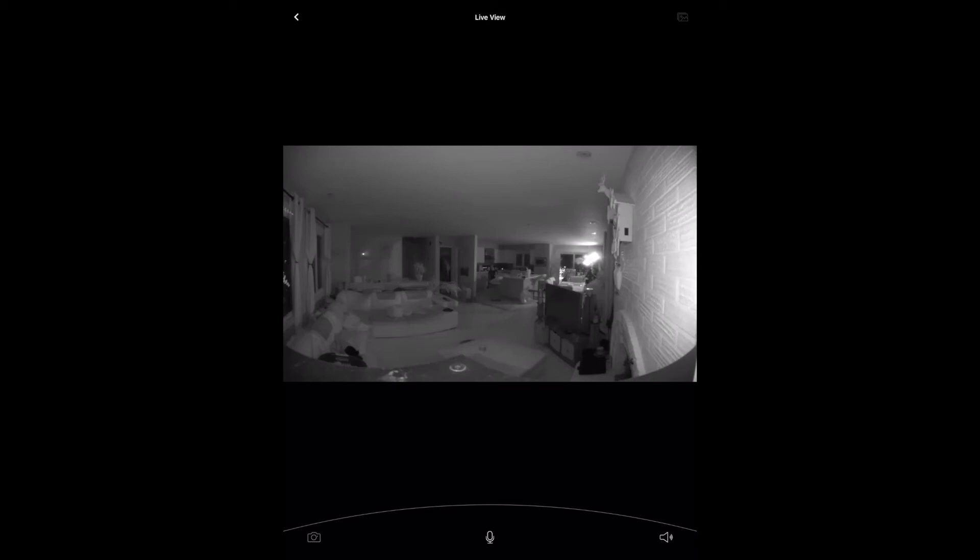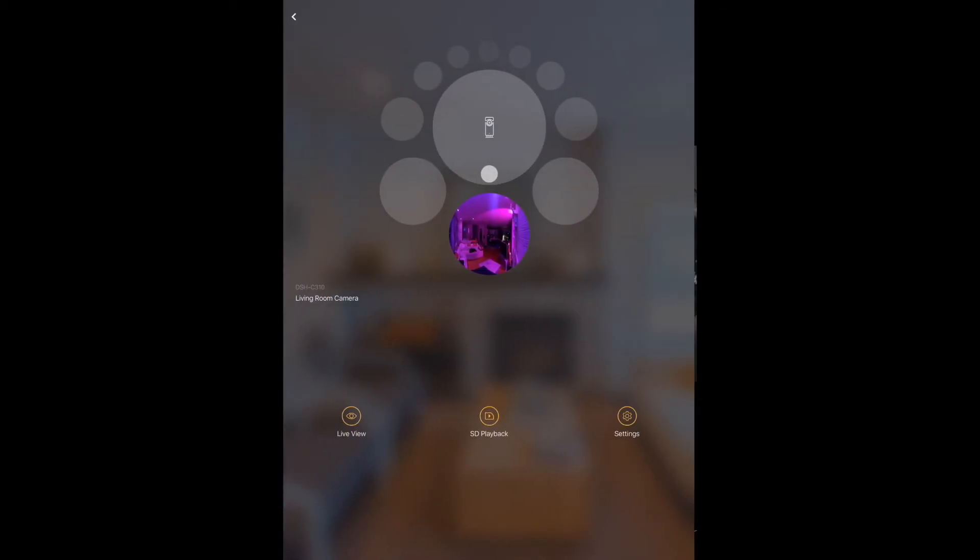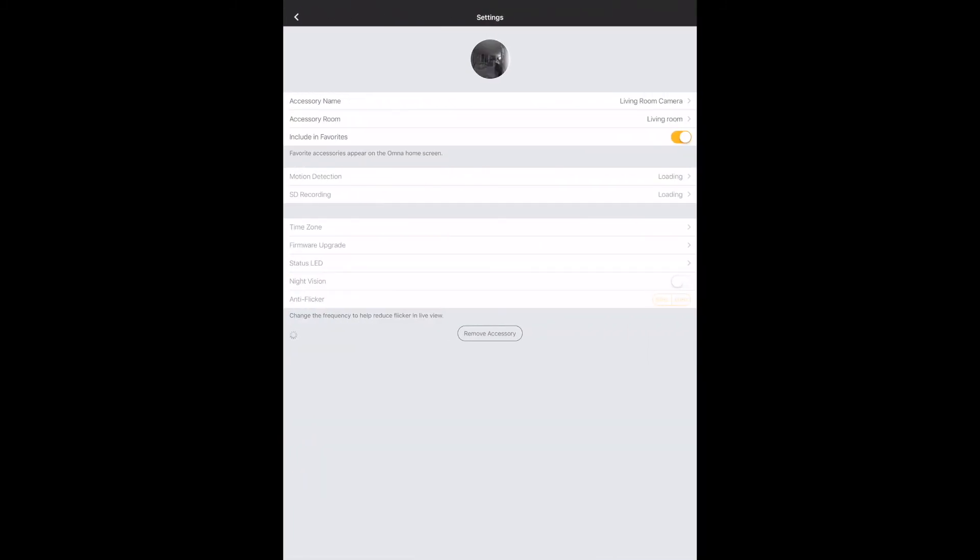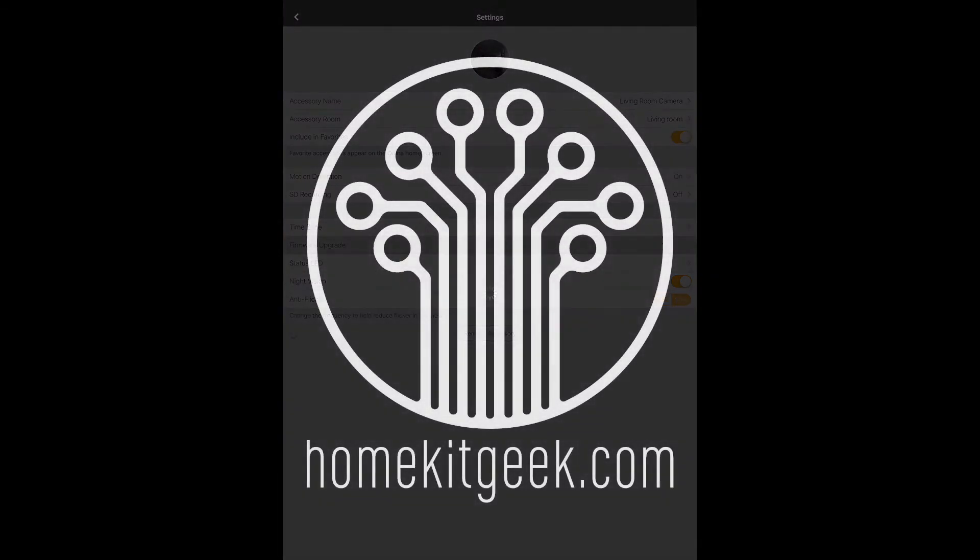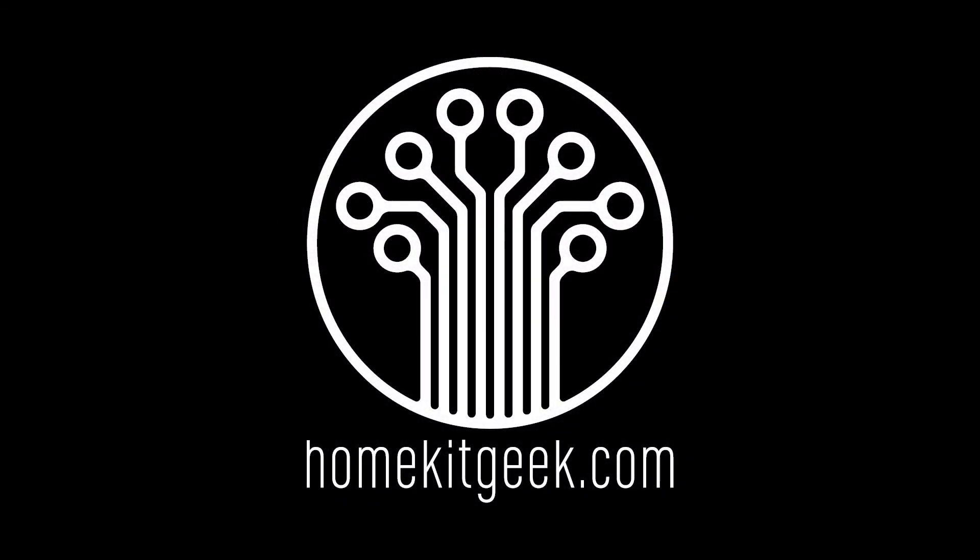So this is a short and sweet video that covers setting up motion zones on the D-Link Omna 180 HD HomeKit camera. If you guys have any questions, please put them in the comments below. I will get to those as quick as I can. Likes are always appreciated. Subscribe if you haven't already. And if you want to learn how to make your house just a little bit smarter using Apple HomeKit, please check out the details below where you'll find a coupon code for a great deal on my Udemy course. Thanks.